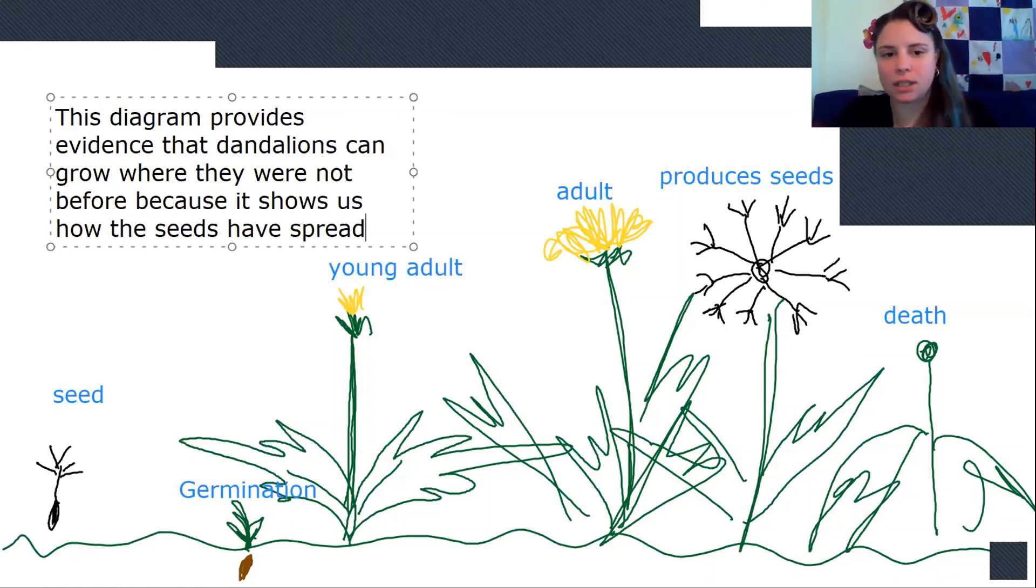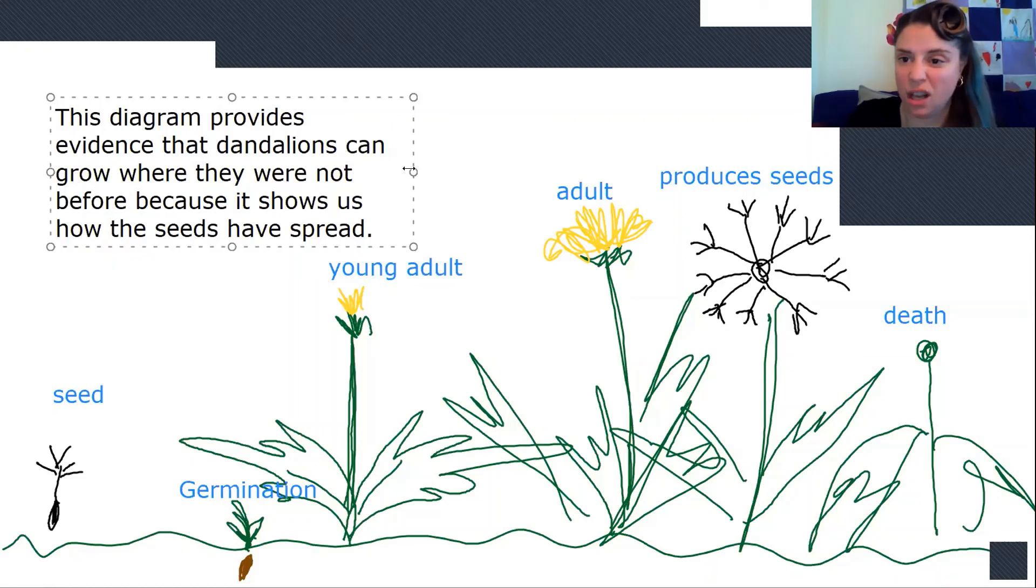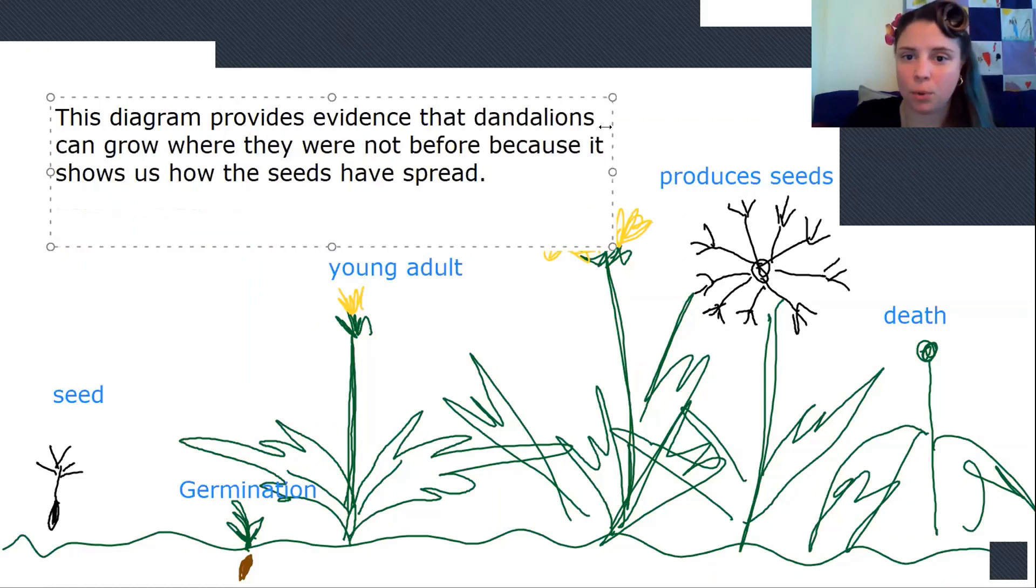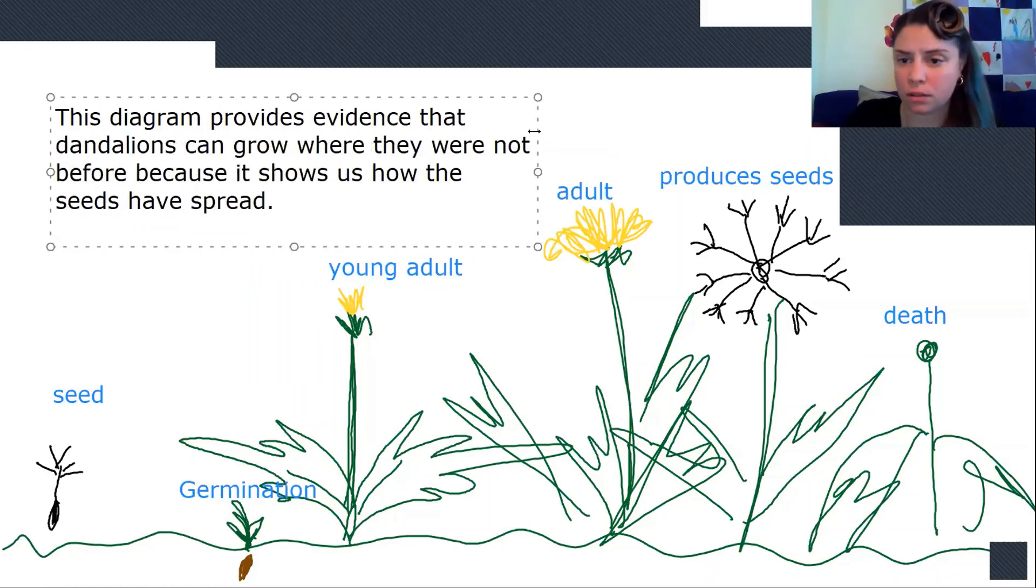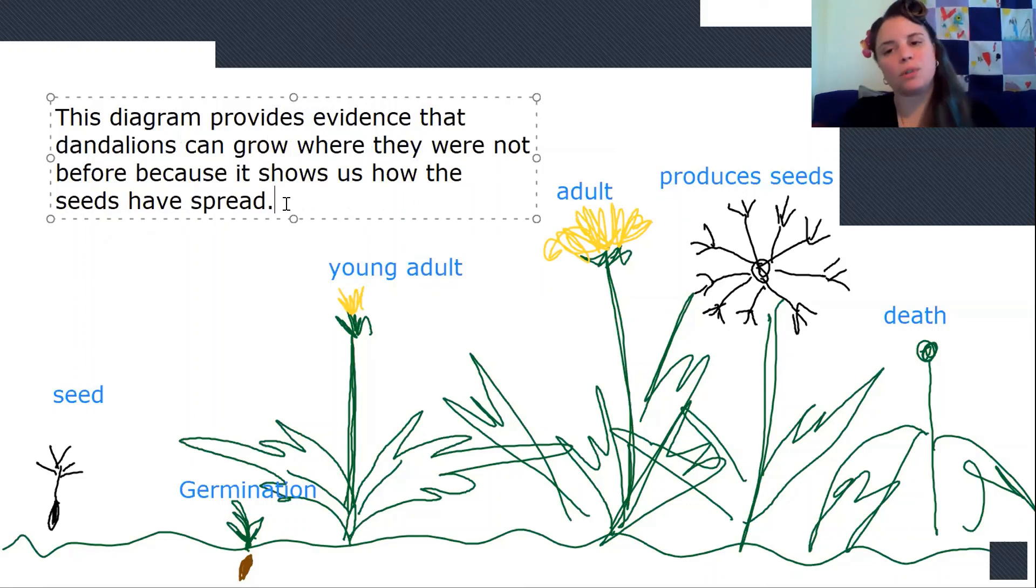This diagram provides evidence that dandelions can grow where they were not before because it shows us how the seeds have spread. Which, how do the seeds spread with dandelions? Do animals eat them and then poop them out somewhere else? That's how it works. Right? Like for this, the wind blows the seeds to other places.